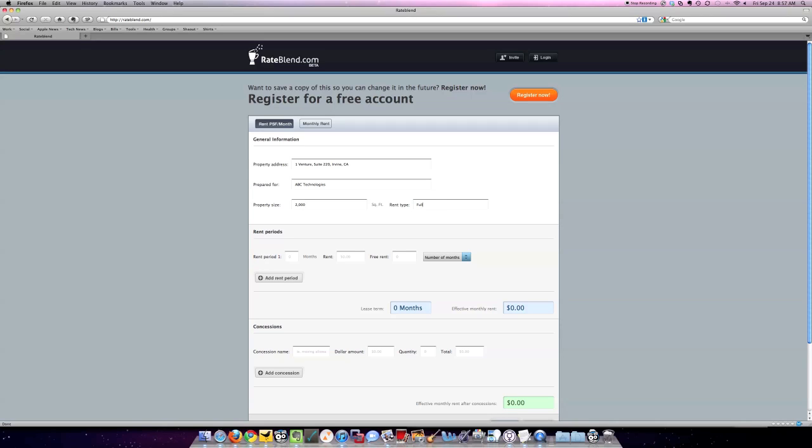The rent type, I'm going to type in Full Service Gross. Now, the rent period, that's where it gets really interesting. Under Rent Period 1, I'm going to say in my proposal that I received from the landlord or the proposal I'm putting together, that it's going to be a three-year lease with a rent schedule that starts at $2 per square foot with annual increases of 5 cents per square foot.